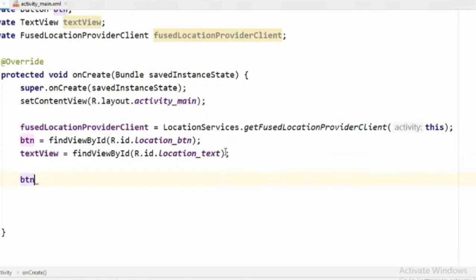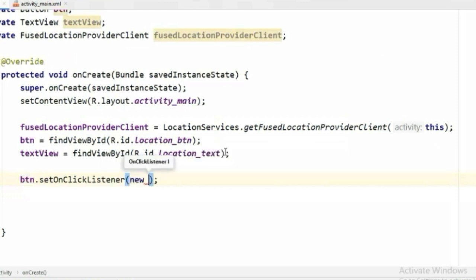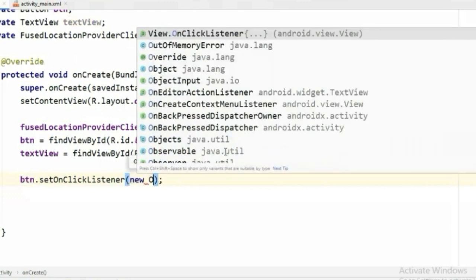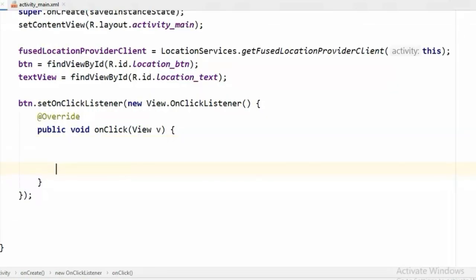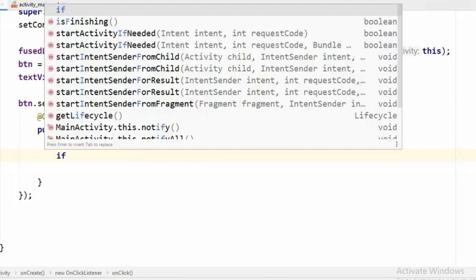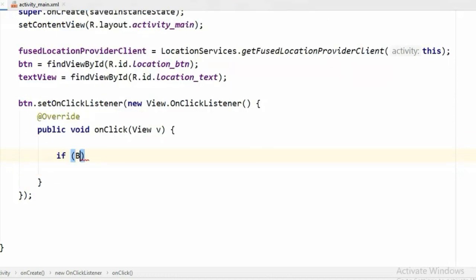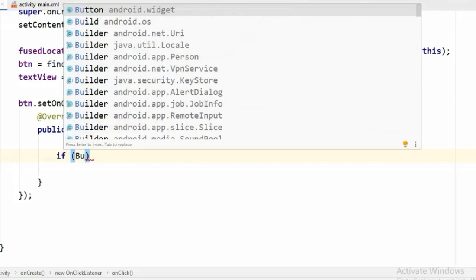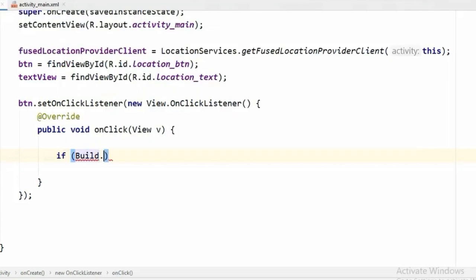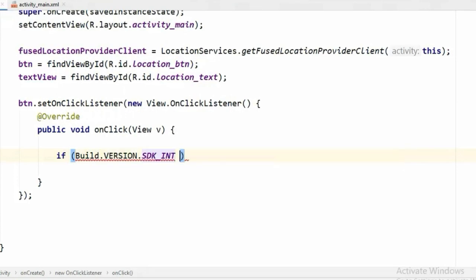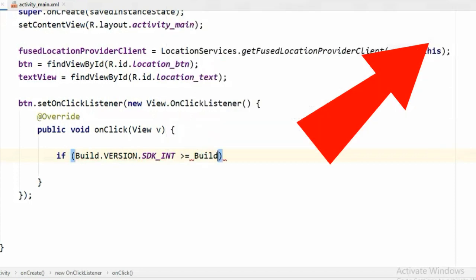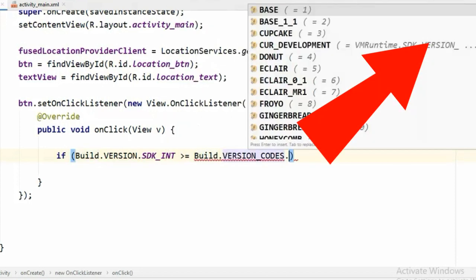Now we will call setOnClickListener on this button, new View.OnClickListener. And in here first we have to ask for the permissions. If you didn't watch my previous video on how to ask for runtime permissions, you can click here on the top right corner in the info card section. You will find the video.